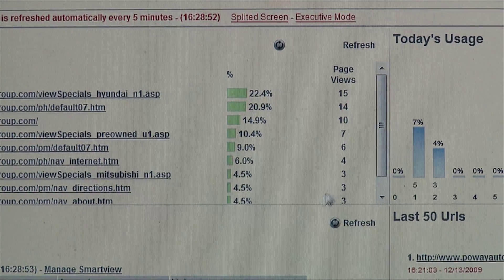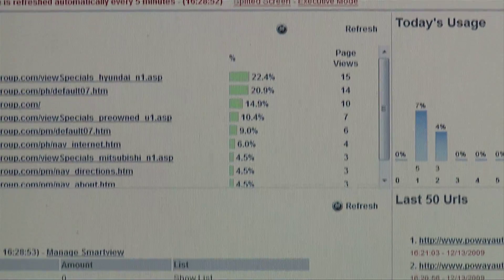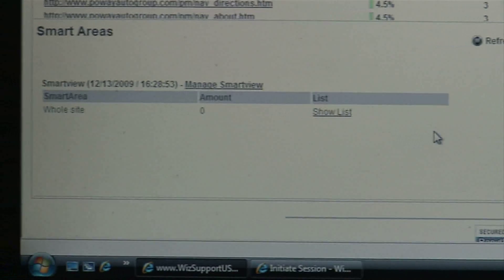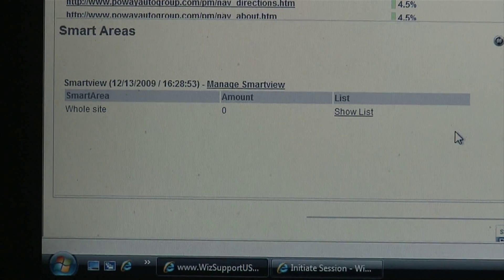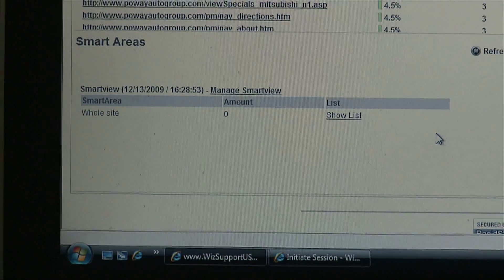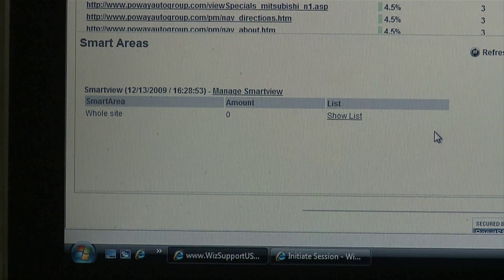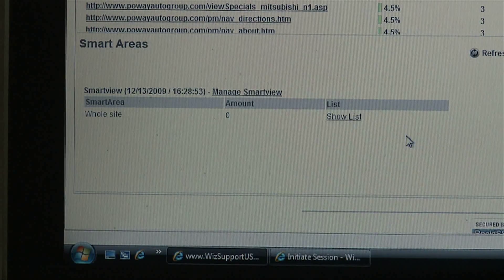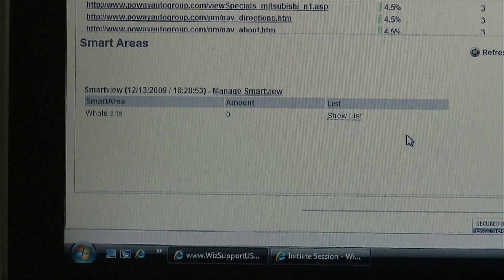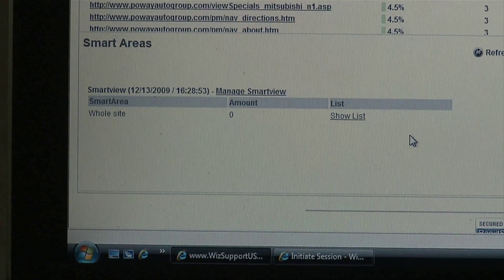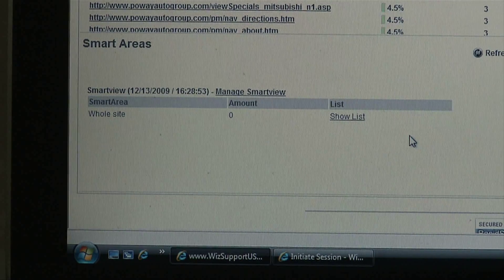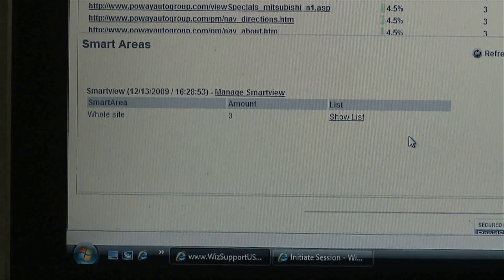If you go to the bottom left, this is a smart area which will tell the operator who's on the website, what page they're on, and the operator can send them a message trying to initiate contact or a chat.